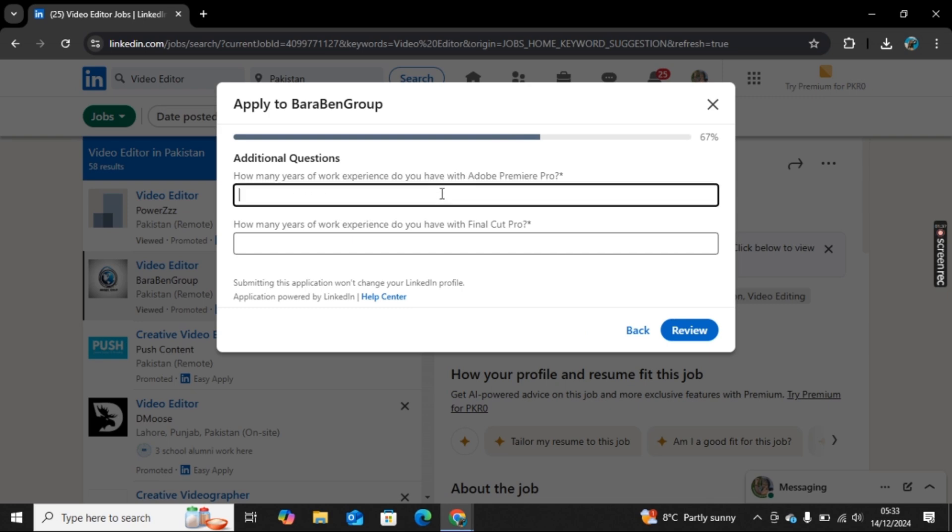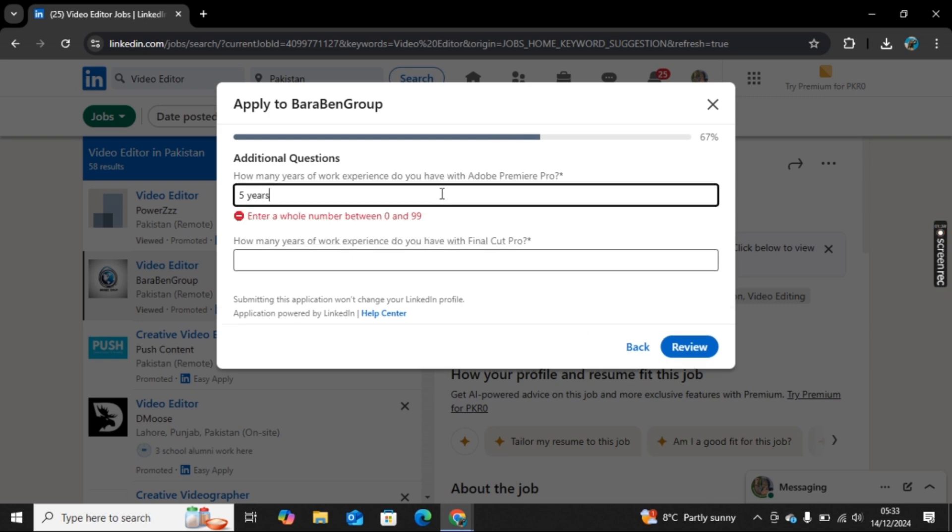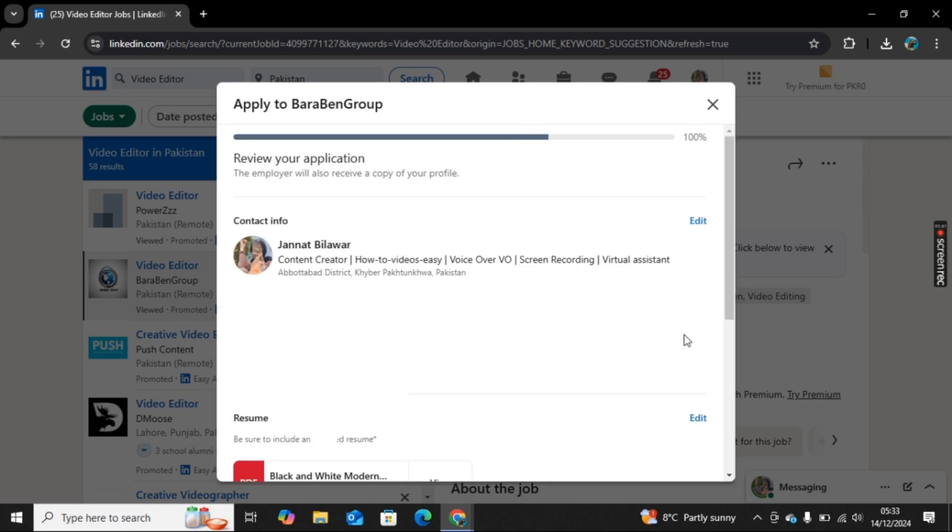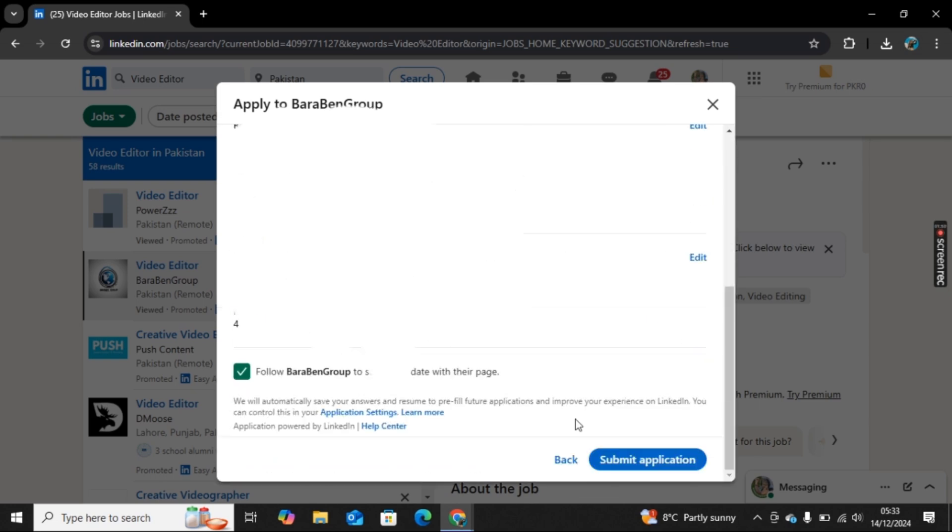Here it is only allowing you to enter numbers, so I will simply add numbers here and then click on Review. Now here scroll down and click on Submit Application.